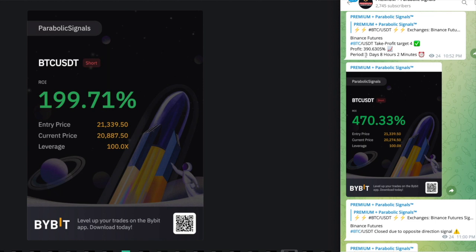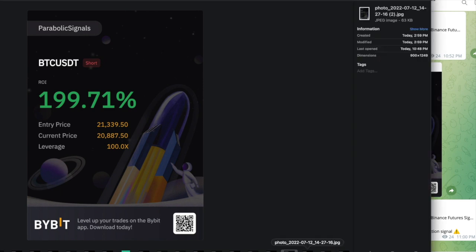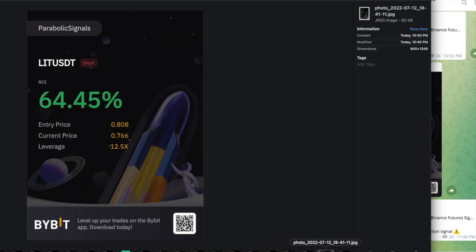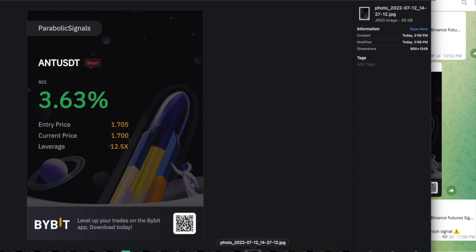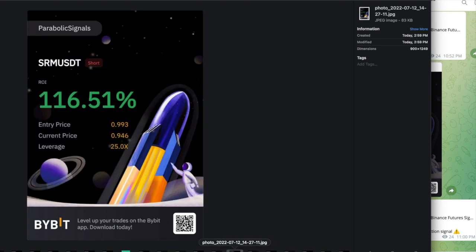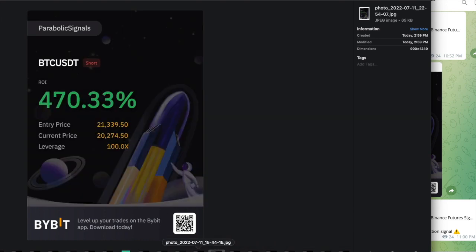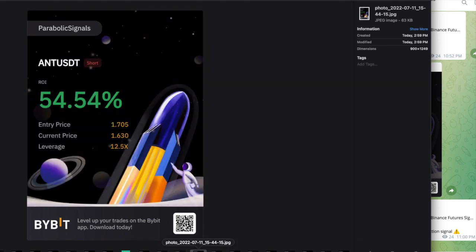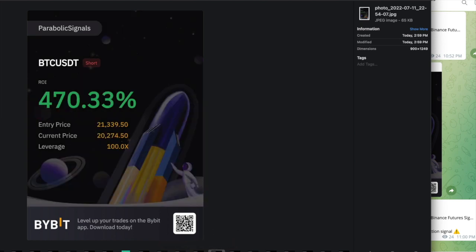Then we decided to finally close this trade because we were up so much. That was our BTC trade. Let me look at the win card and let's look at when we closed. We closed BTC at 470% and then for ANT we closed at 54.54%. This was a huge win for us with the BTC. Just this signal alone netted us a huge bag so we were very happy about this signal.